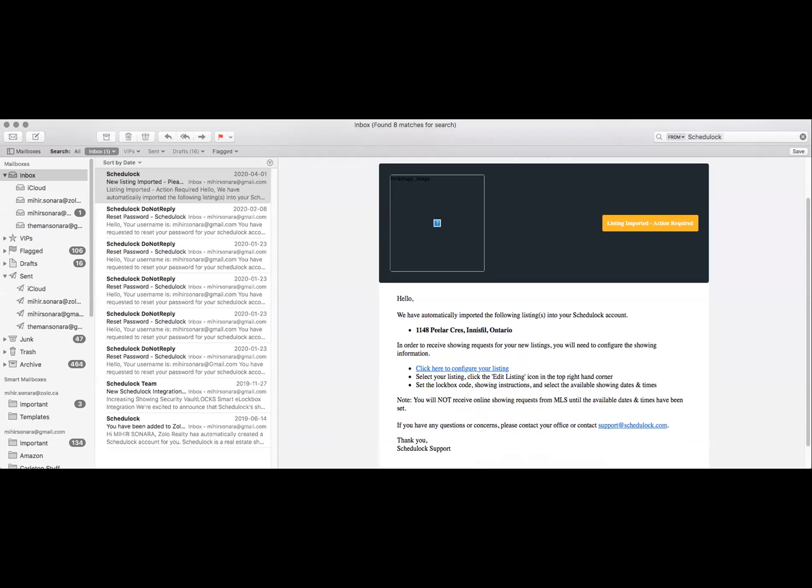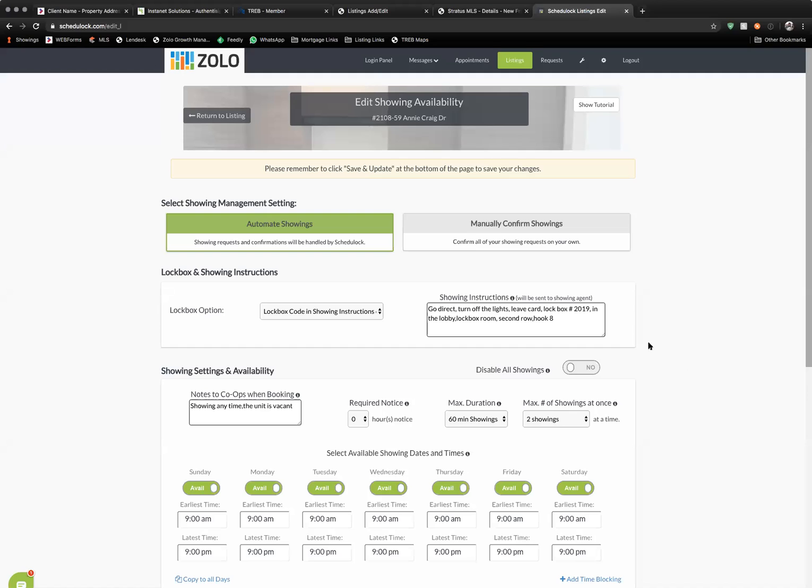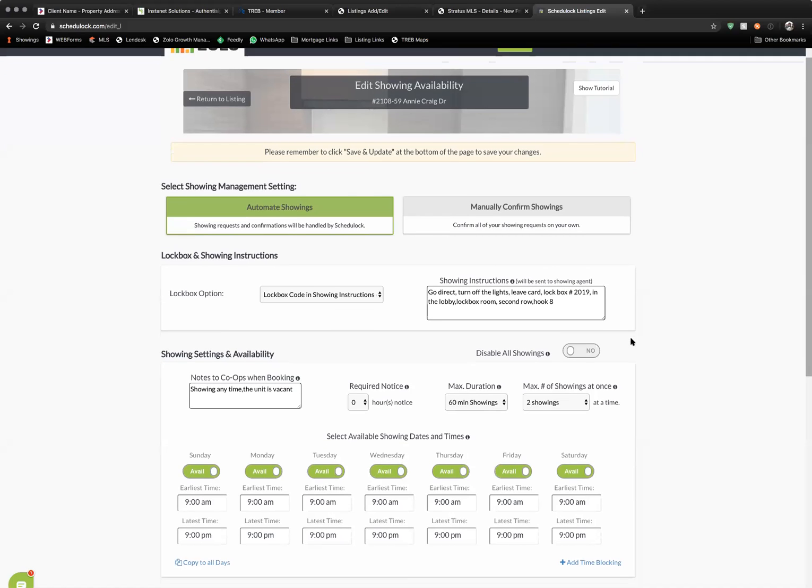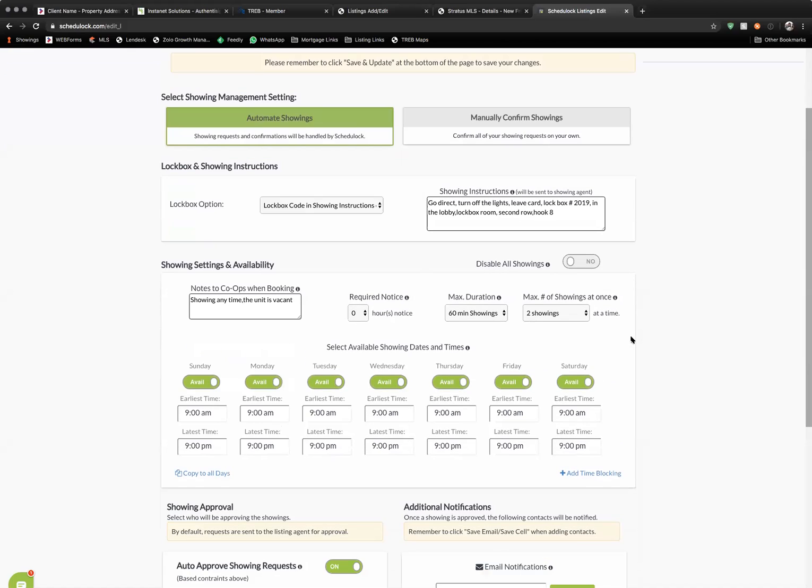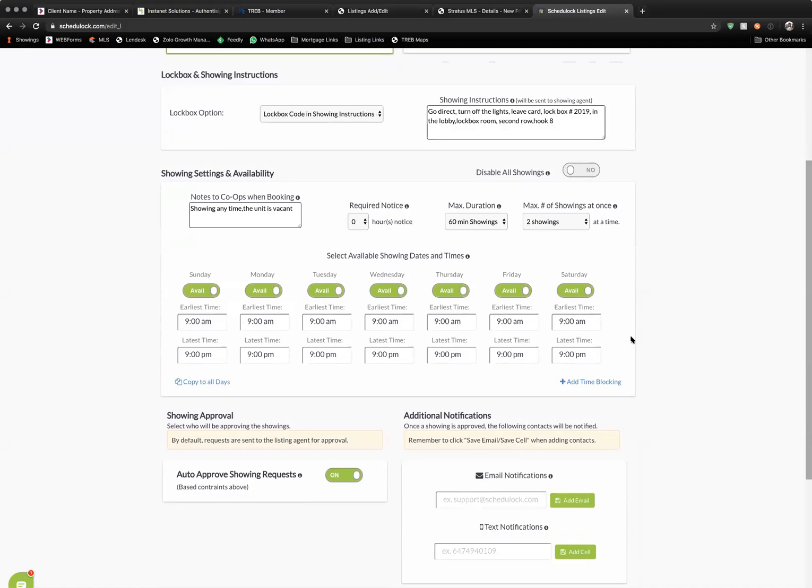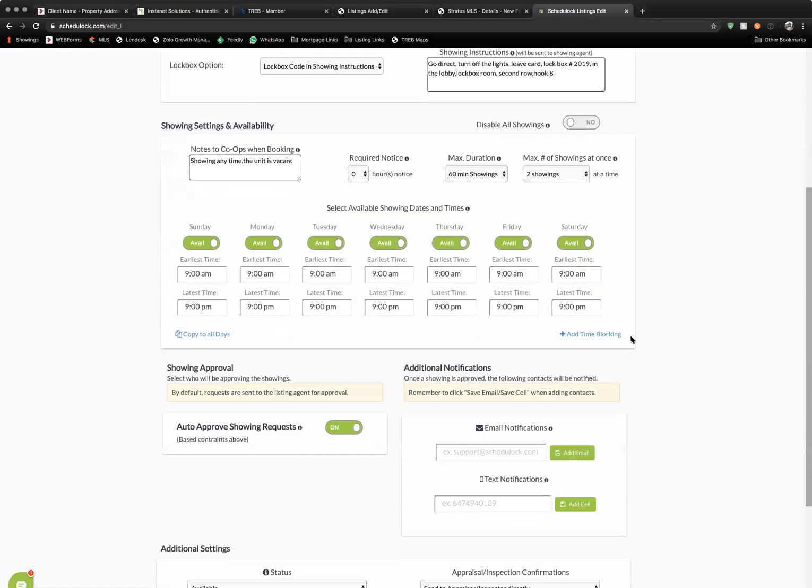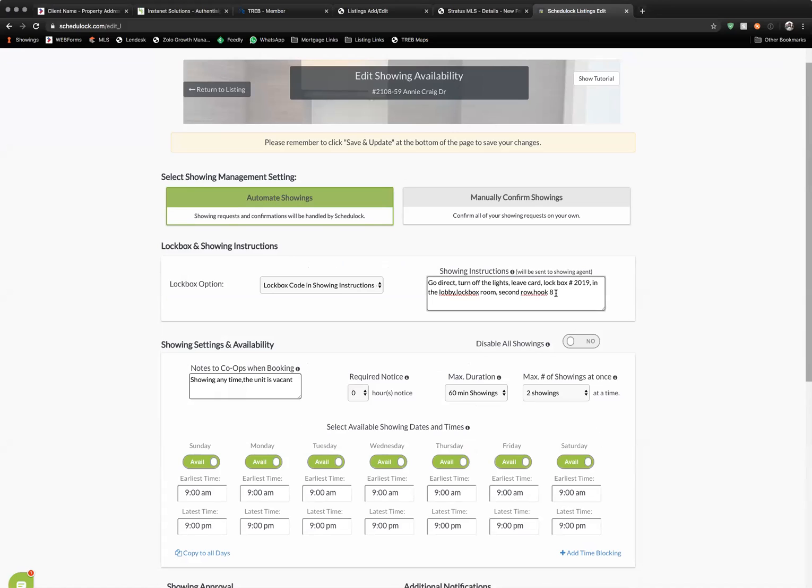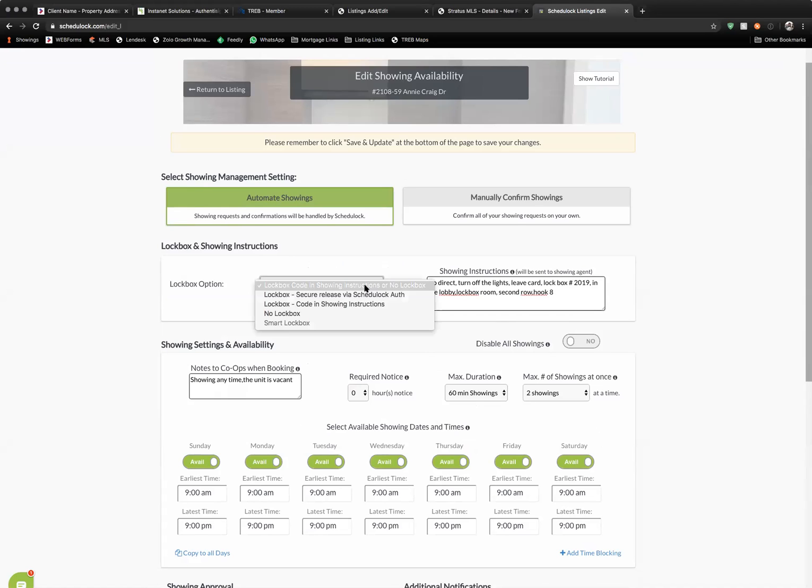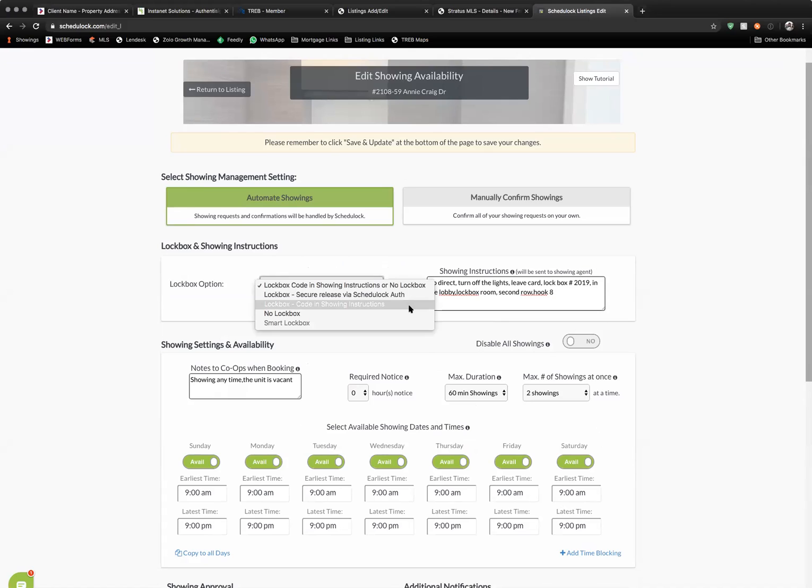Once you've finished logging in, you're going to be taken to this screen. This is your setup screen for your listings. Here you can place instructions either in writing or the other options available, depending on how you set up your property.